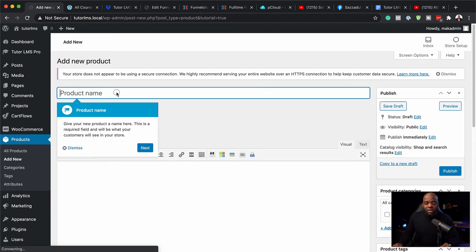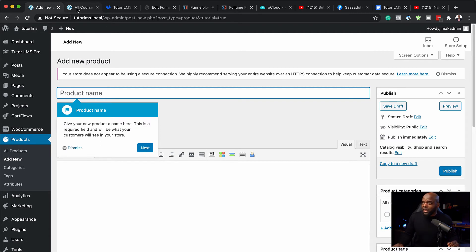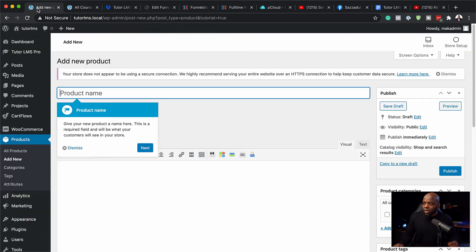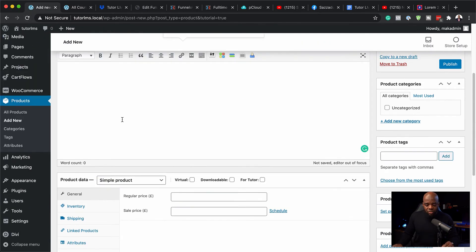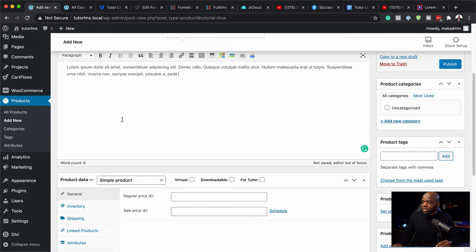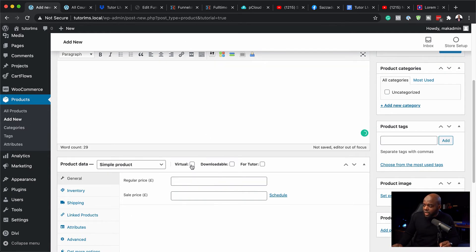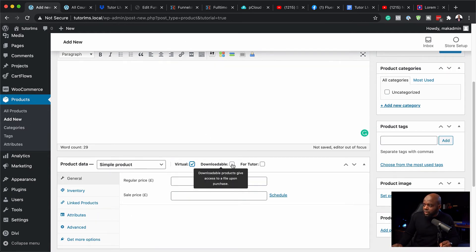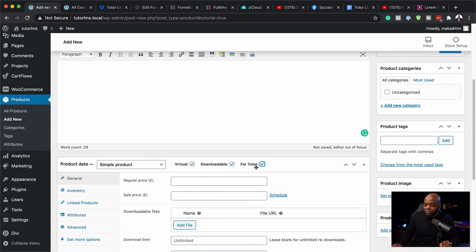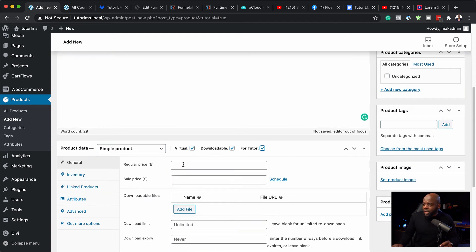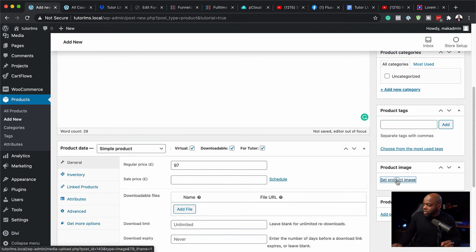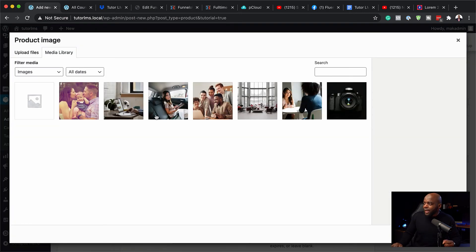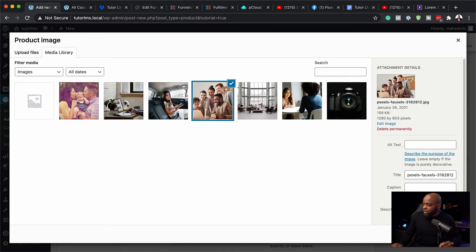I'm going to click on create products. So we are going to give this product a name and this is going to be our course, the course that we already have on our site, which is this one right here, Business mastery 101. So I'm going to name it here. Now over here, I'm just going to add a bit of a description just like that. Now you need to make sure that this is virtual, downloadable, and I'm also going to select here for Tutor. Now we need to add our price. So I'm just going to add my price here as $97. Now over here, we need to add our product image. So I'm going to click here and this is just for consistency purposes. I'm going to select my image here.